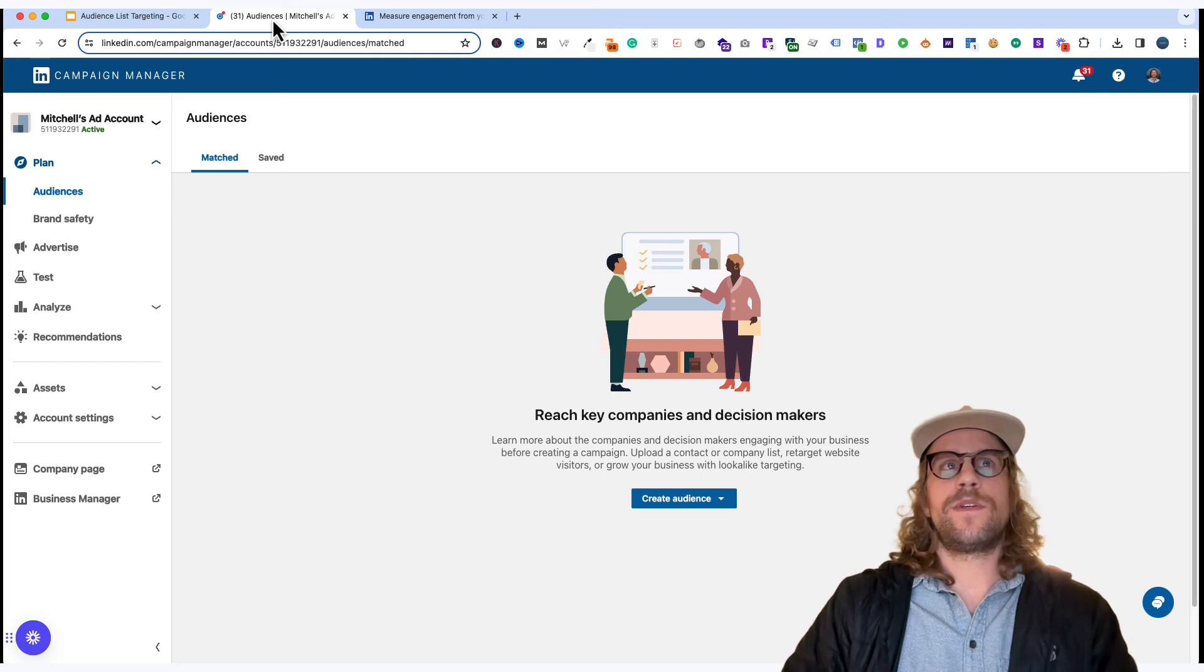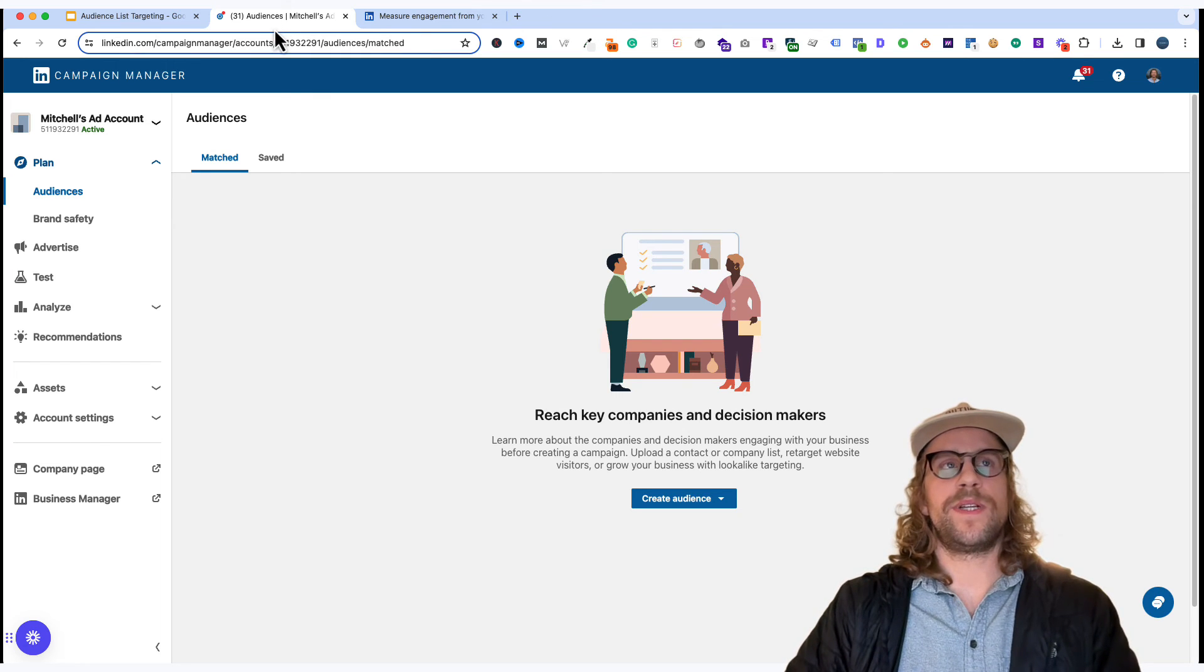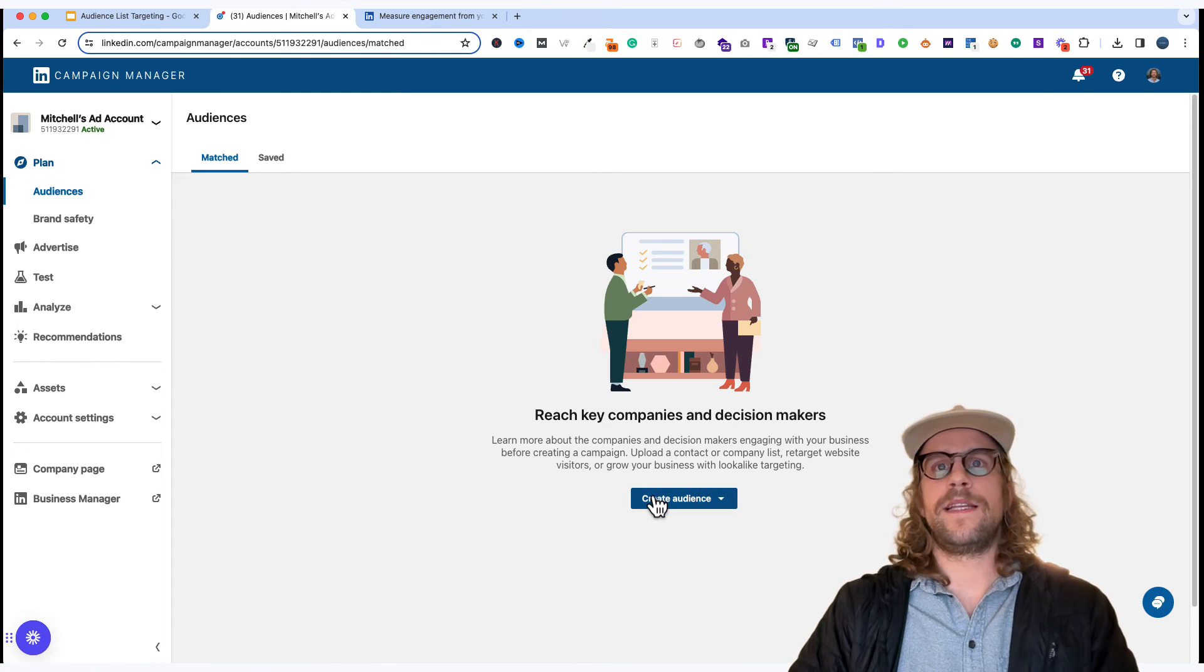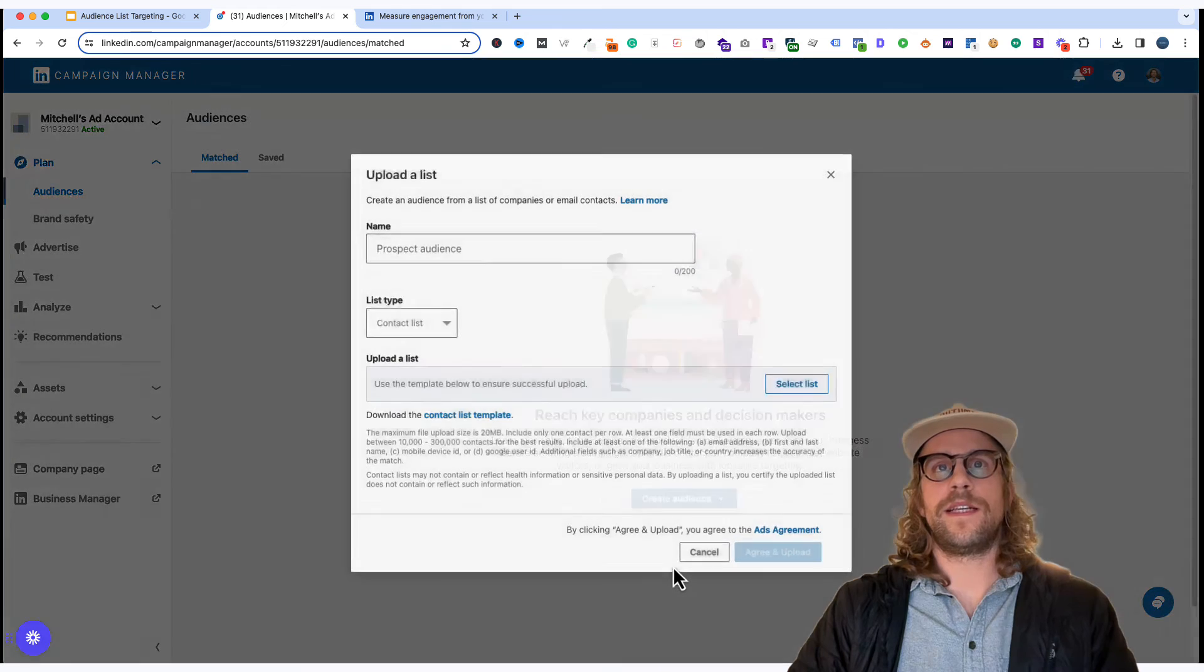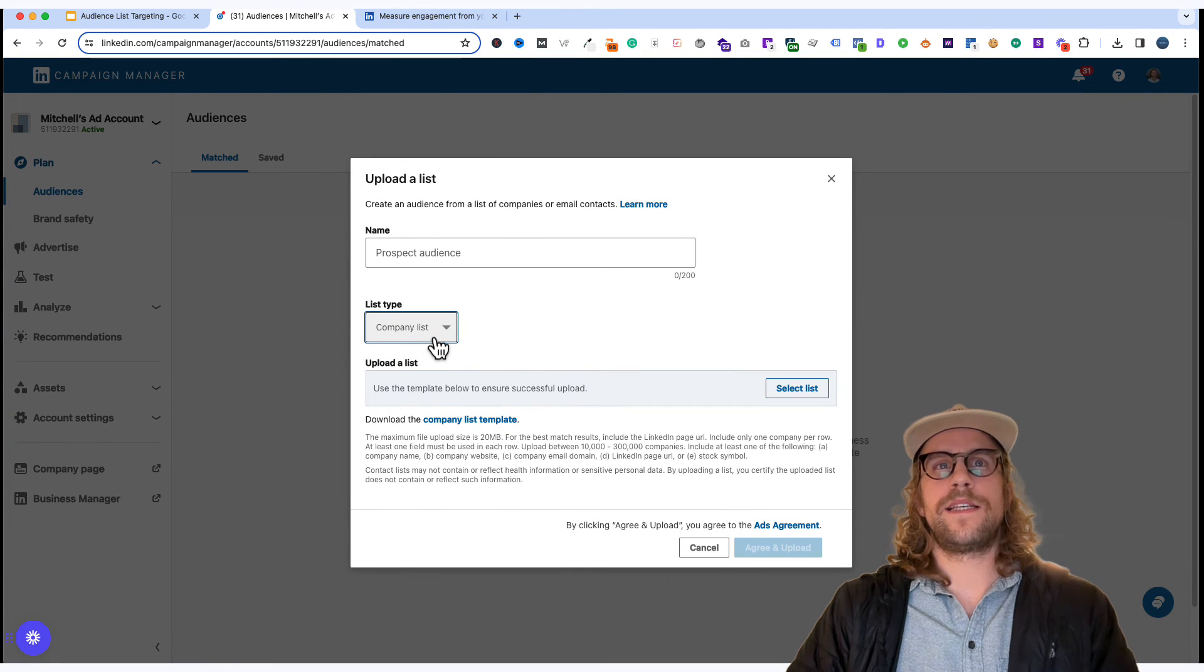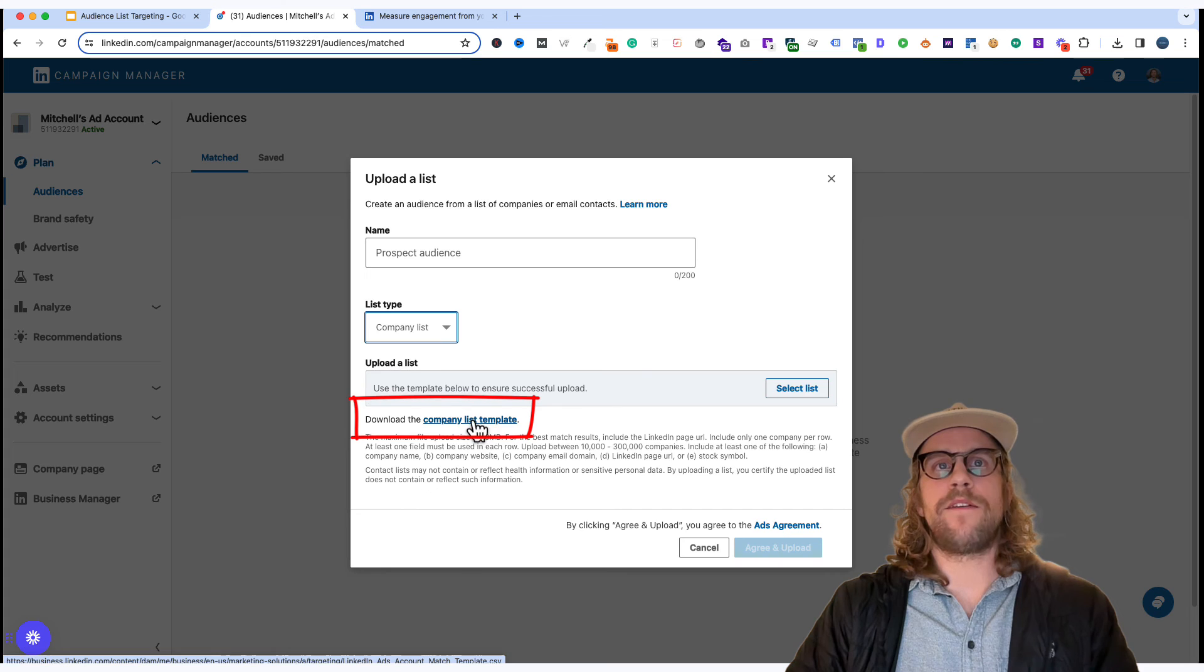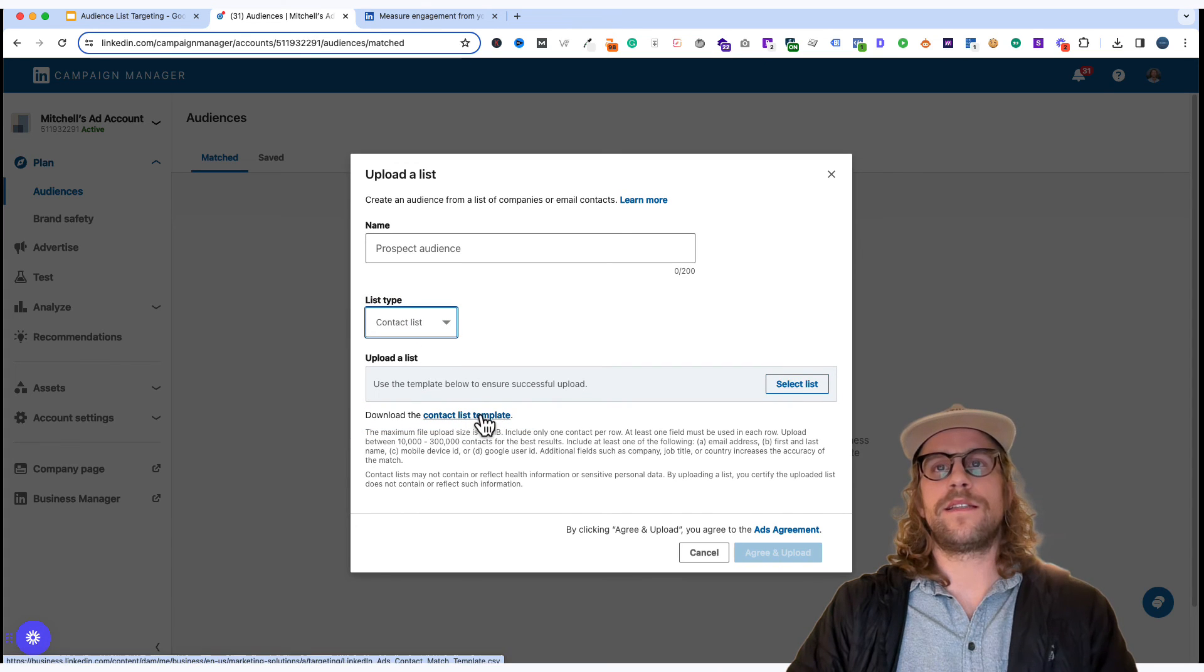And then lastly I just want to run through where you go to upload a contact and company list. So within your campaign manager account you go into the audience section and then you click create audience and it'll be under the upload a list category company/contact. So you click that and then you can select a contact or a company list and when you toggle in between there you'll see the company list template.